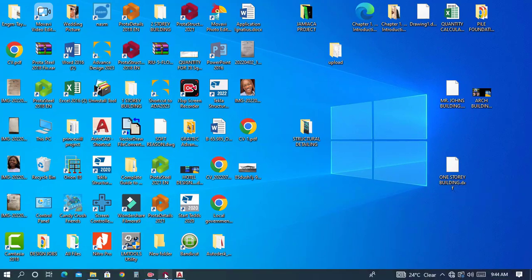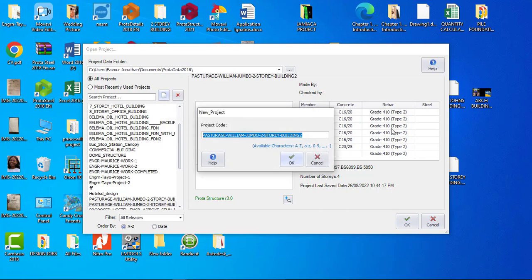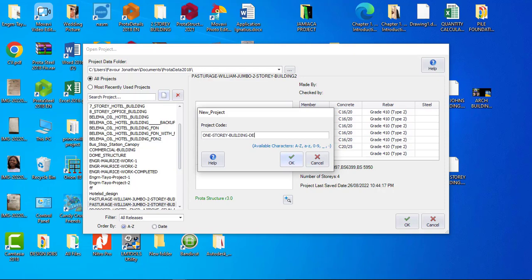Once you launch Portal Structure, the dashboard shows your previous work. We want to create a new design, so click the 'New Project' icon. Type the project name — 'one story building design' — and click OK.